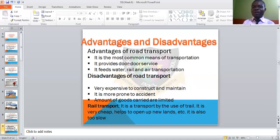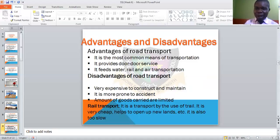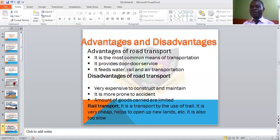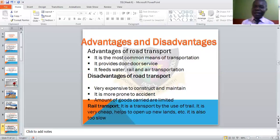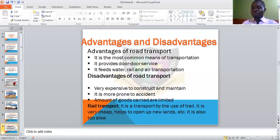The advantages of road transport: it is the most common means — even prominent people use cars. It provides door-to-door service, meaning a bike can take you from your house to your destination, unlike a plane which cannot come to pick you up at home. It also feeds water and air modes of transportation, because to get to the airport you need to take a road first. The disadvantages: it is very expensive to construct and maintain roads; it is more prone to accidents compared to other means; and the amount of goods that can be carried is limited.